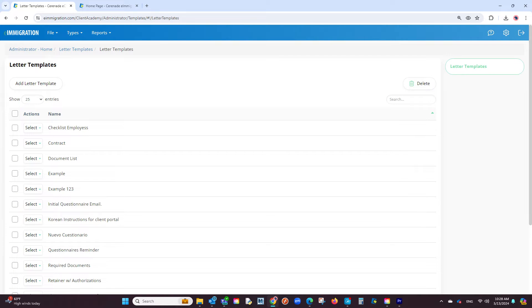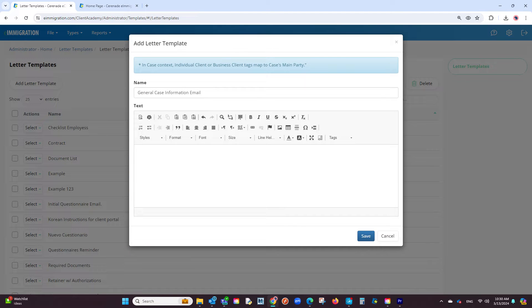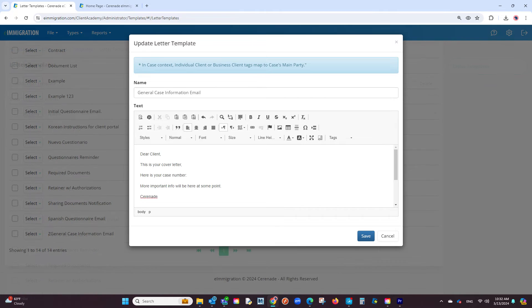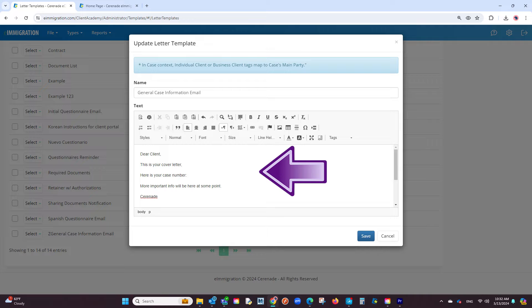If you have not created a letter template and wish to create a new one, click on add letter template. You are now in the area to create a letter template. Start off by giving your letter template a name to help you identify it when selecting it. Then type out or copy and paste any message you wish to see in the letter template.